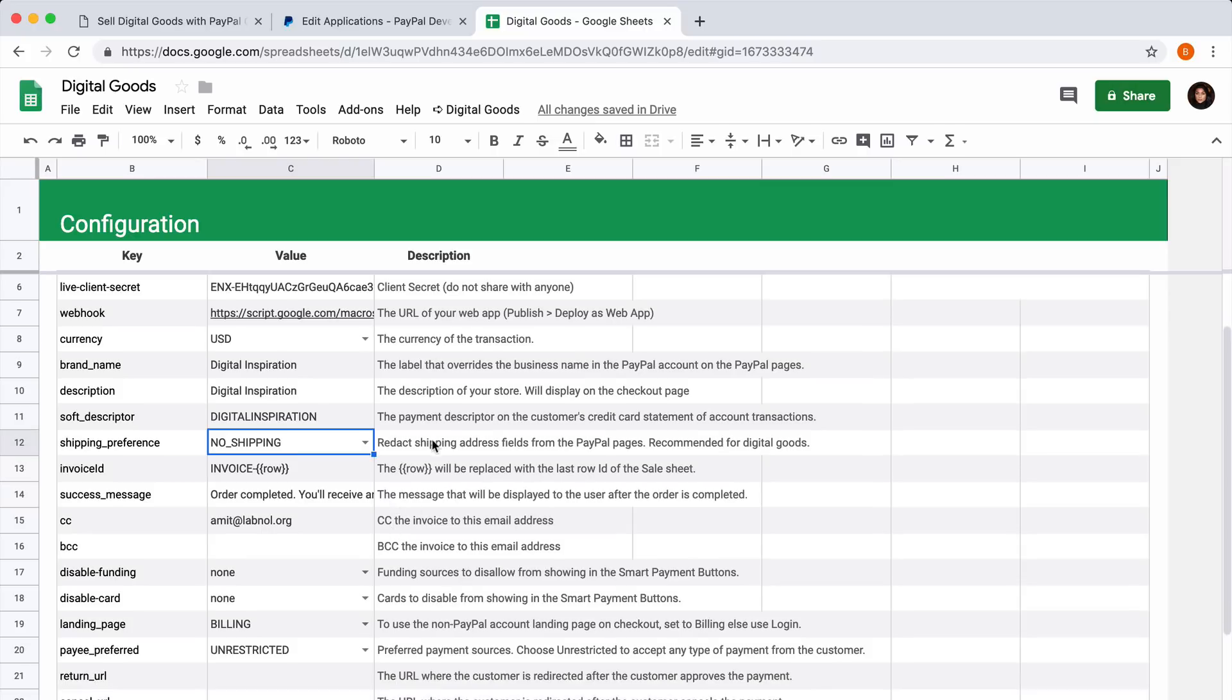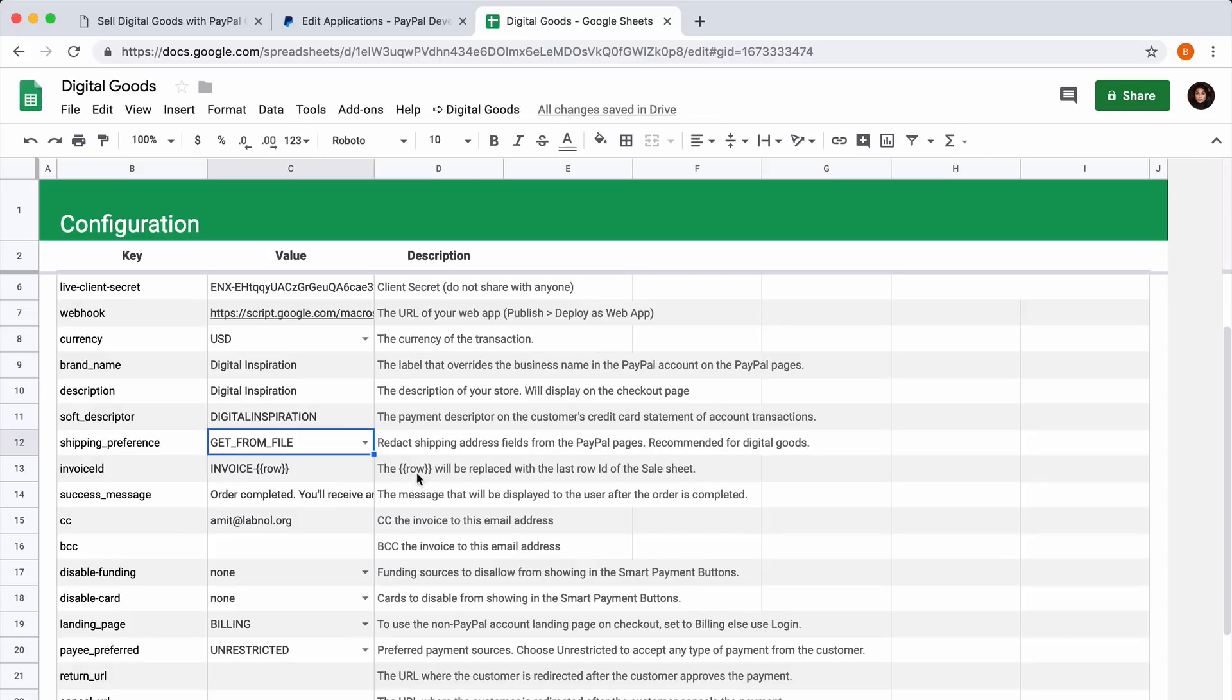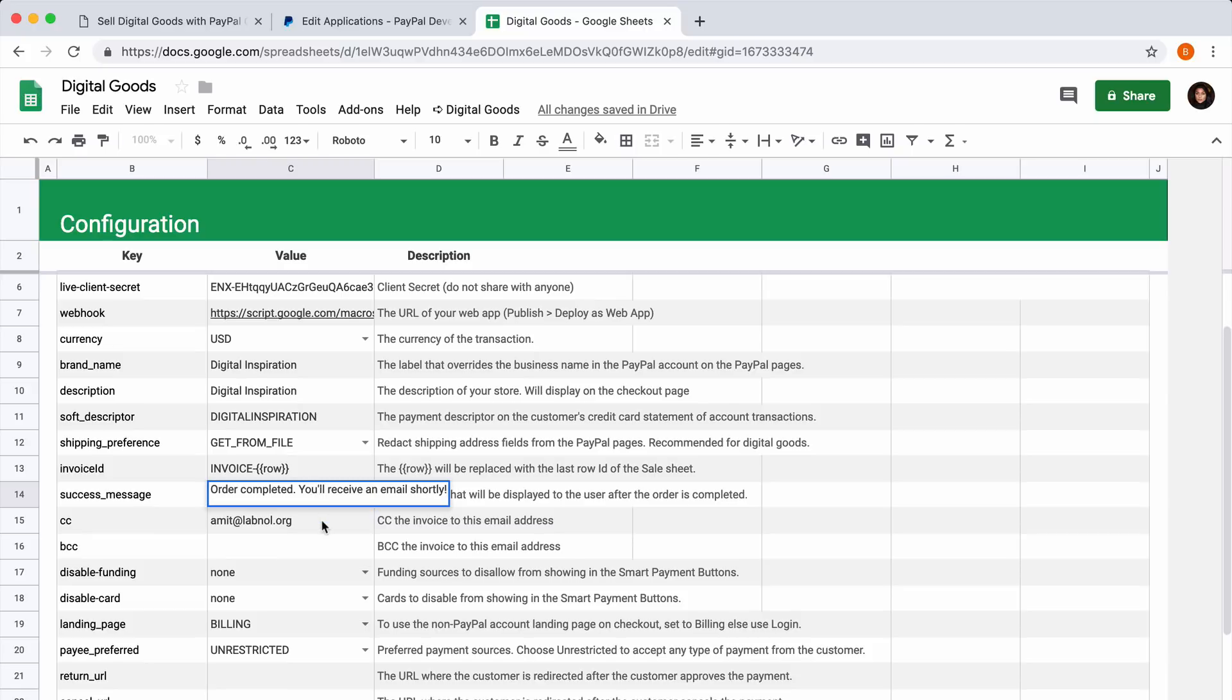For the shipping option, you can choose no shipping if you don't want to capture the postal address of your buyer. Let's choose the get from file option. You can use placeholders to generate a unique invoice ID for every transaction. The success message is the text that will be displayed when the buyer makes the payment and the order is completed.